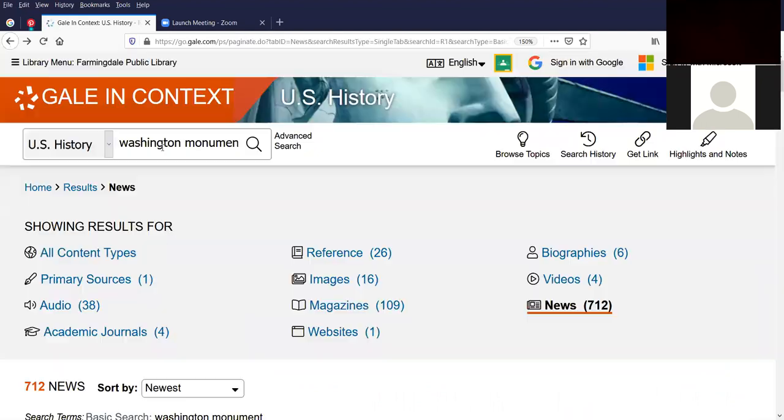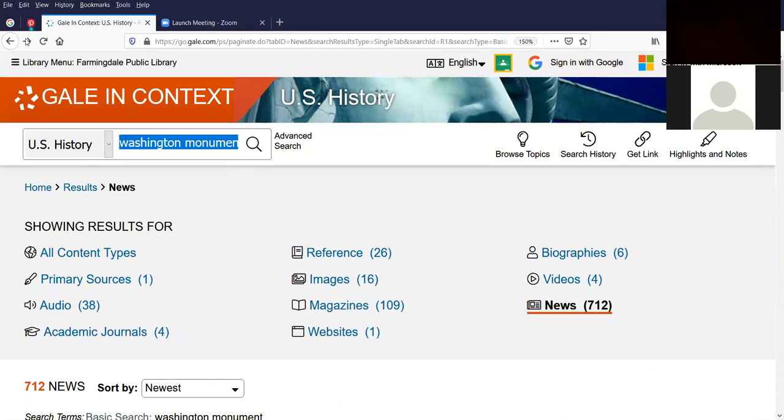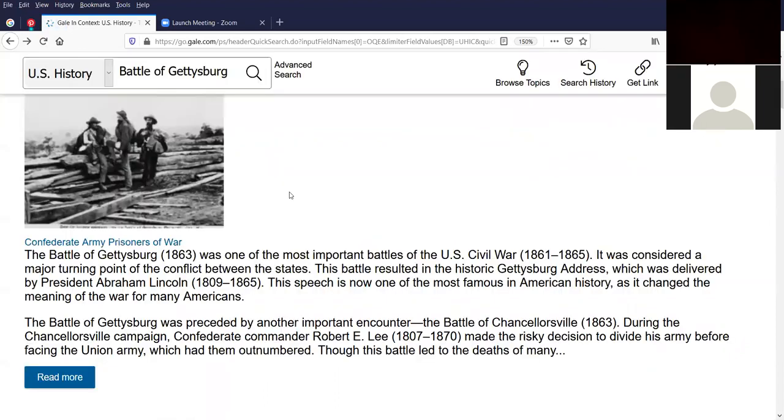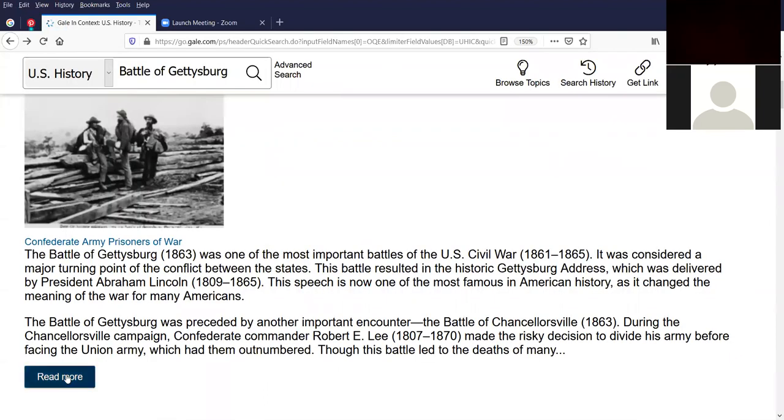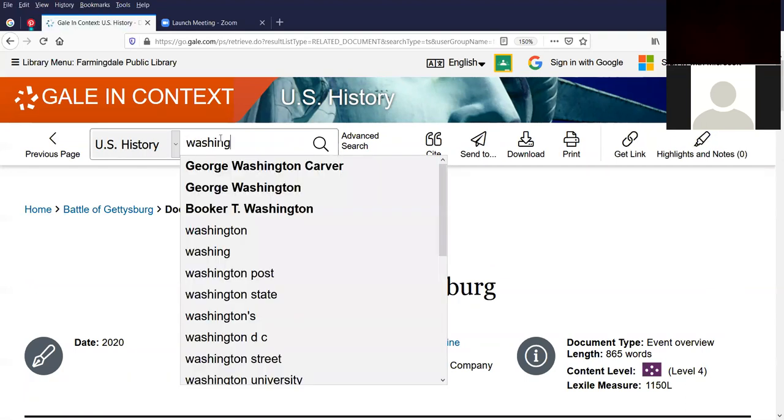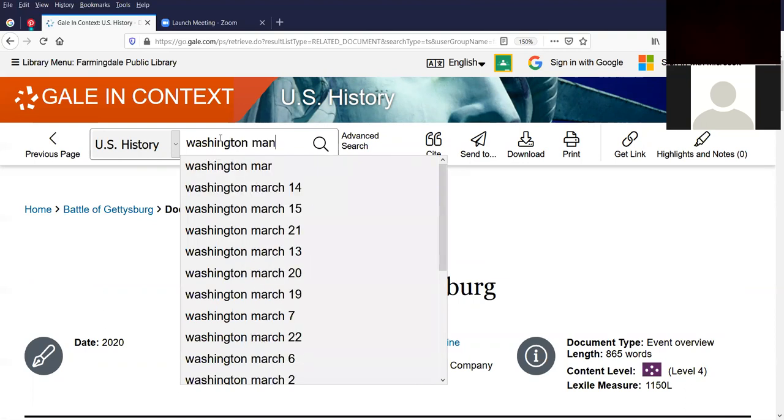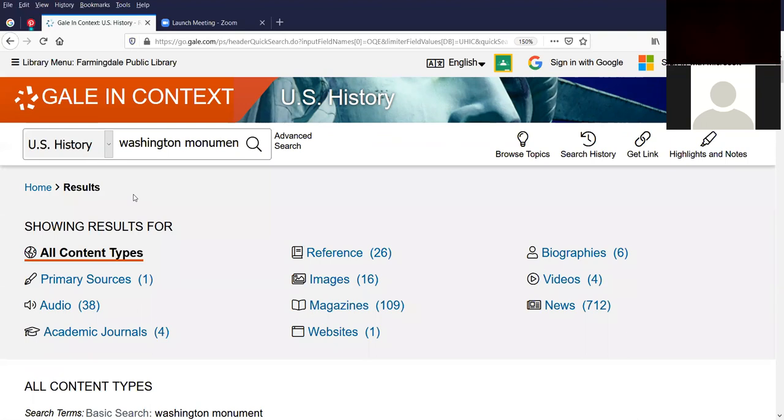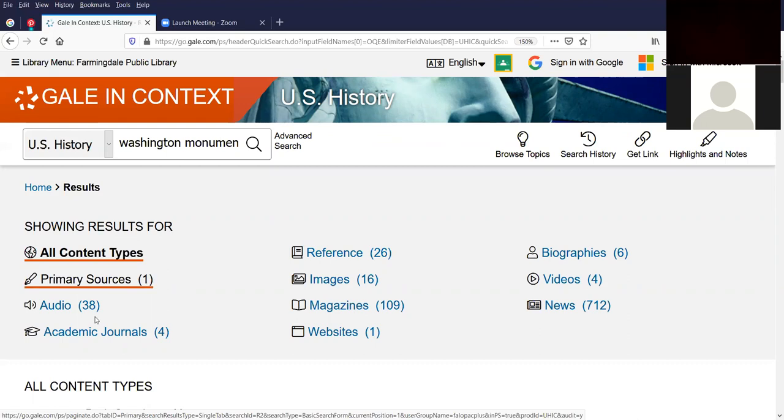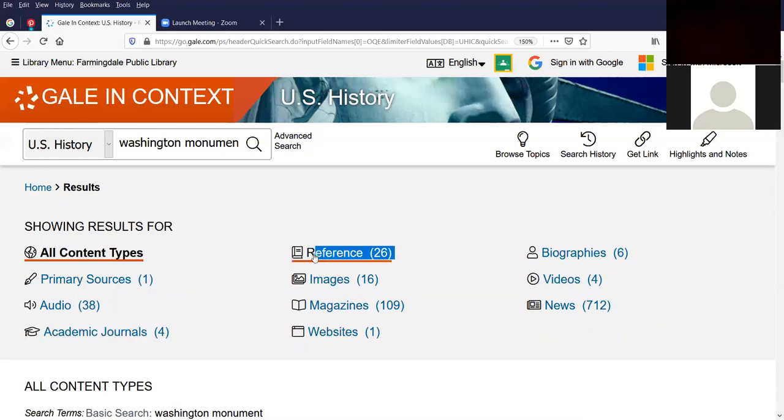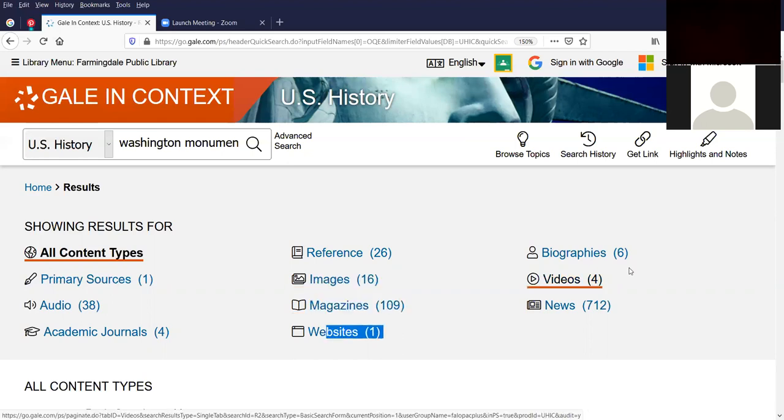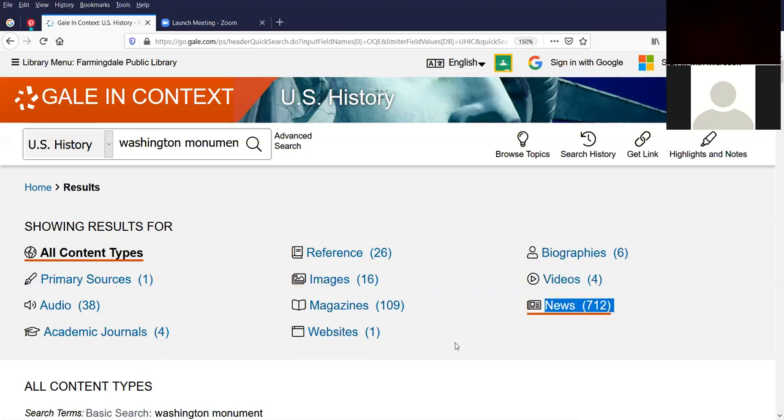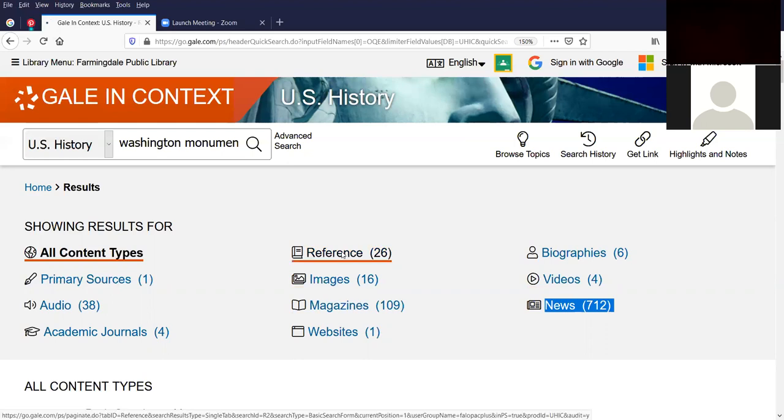I'm going to go back because this is the really neat part of the database. I did want to do my Washington Monument search because I wanted to show you the results for different formats, content types. For the Washington Monument, there's one primary source, 38 audios, four academic journals, five reference sources, 26 reference sources, 16 images, 109 magazines, one website, six biographies, four videos, and 712 news articles. I first wanted to show you the reference sites, 26. I'm going to sort by relevance. We're going to change it to newest article.